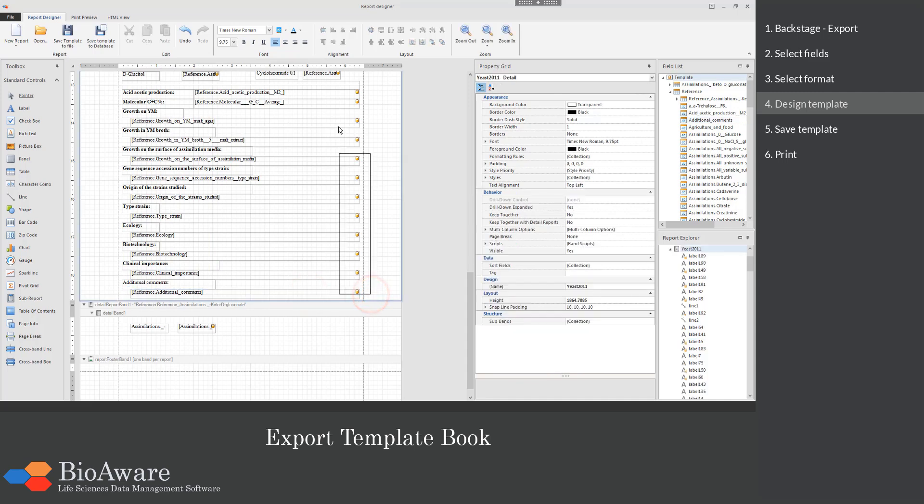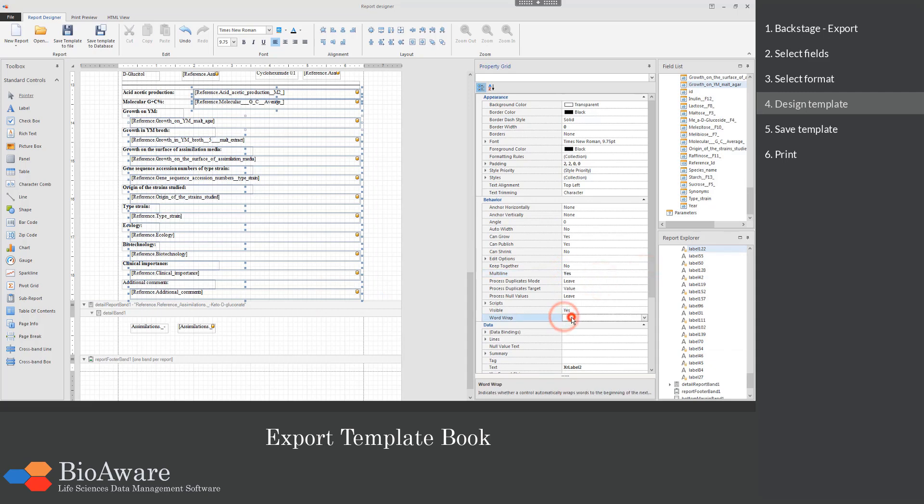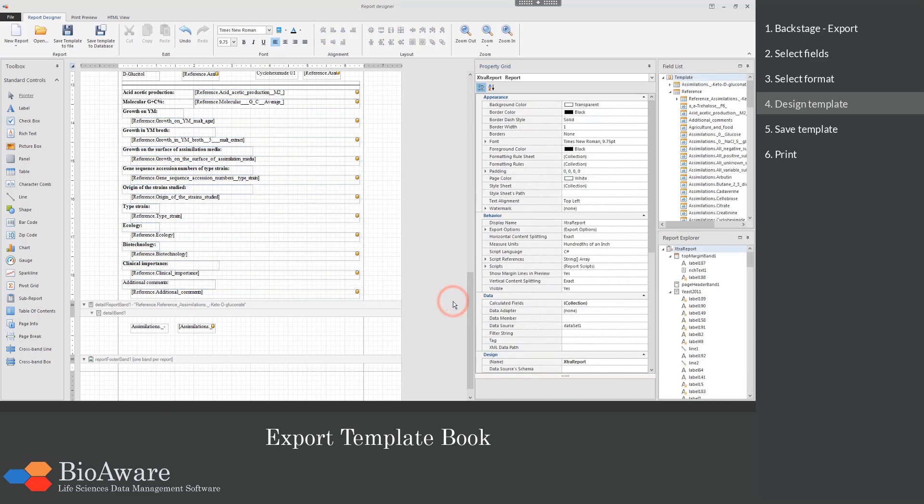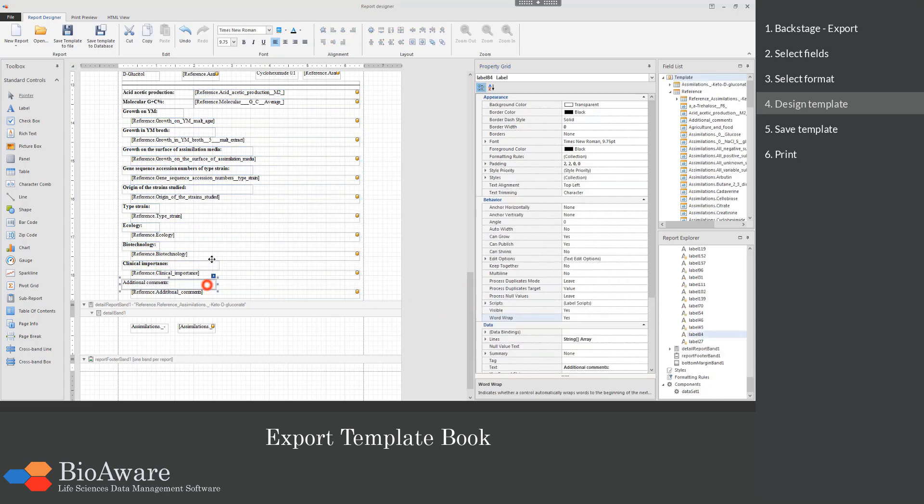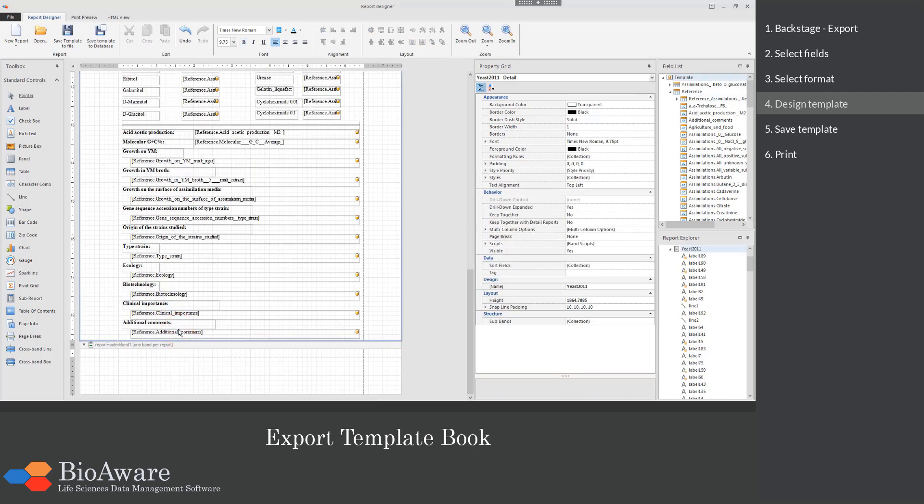When you select multiple boxes on the template, it is possible to update the properties in one go. For example, the multi-line and the word wrap. The detail report band will not be used in this example and therefore it can be deleted.